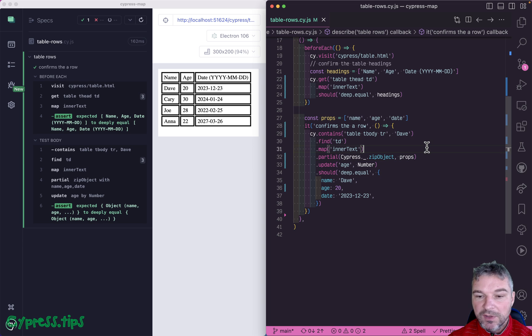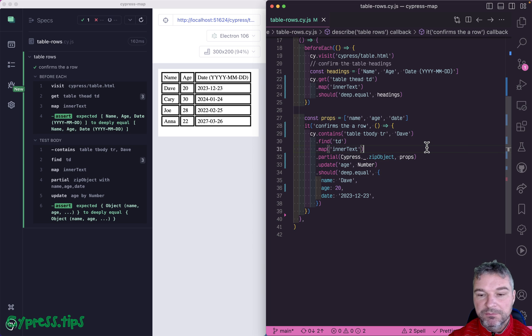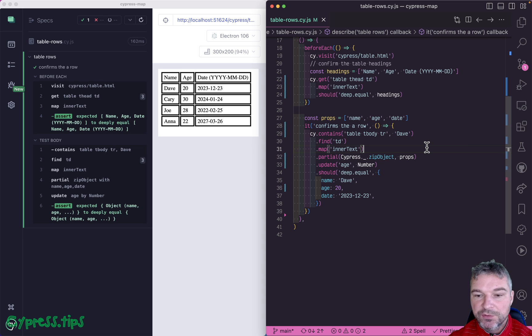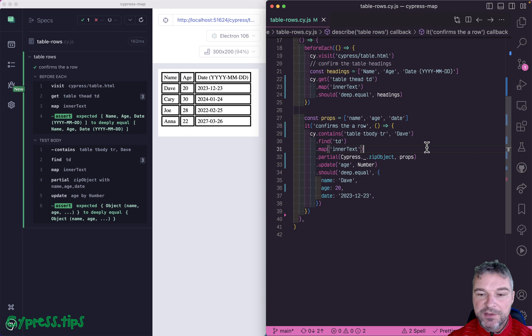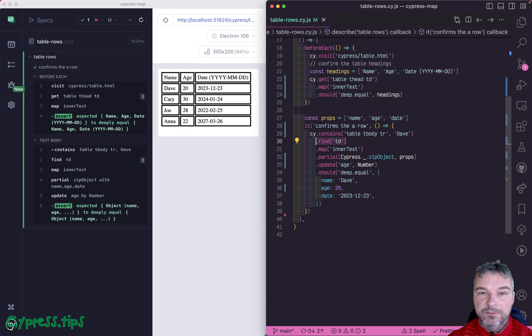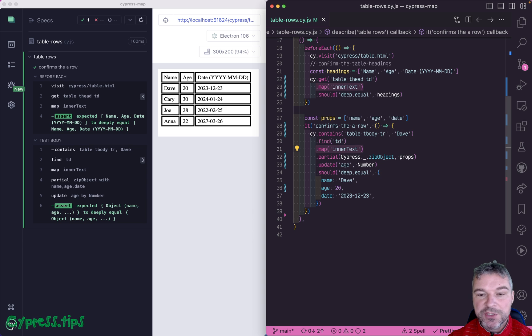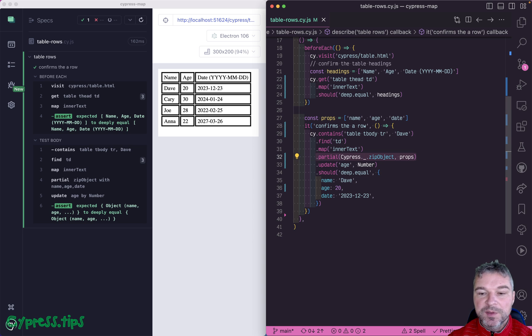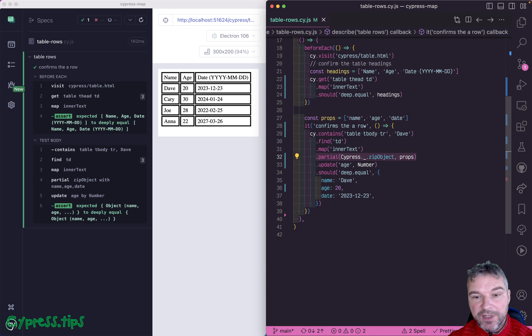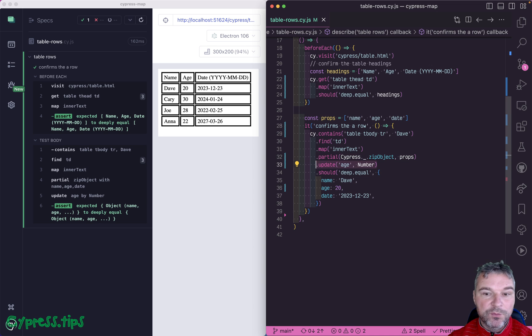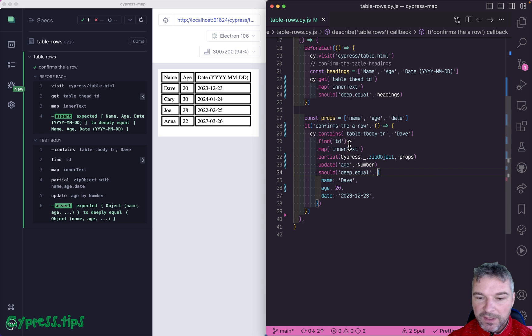And then it will just wait for the subject to call that zip object with props and values. So now we split our complicated custom logic into just a pipeline of transformations. Take a jQuery object, map each element to inner text property, then use zip object with given props and the current values, update one field and then compare it.